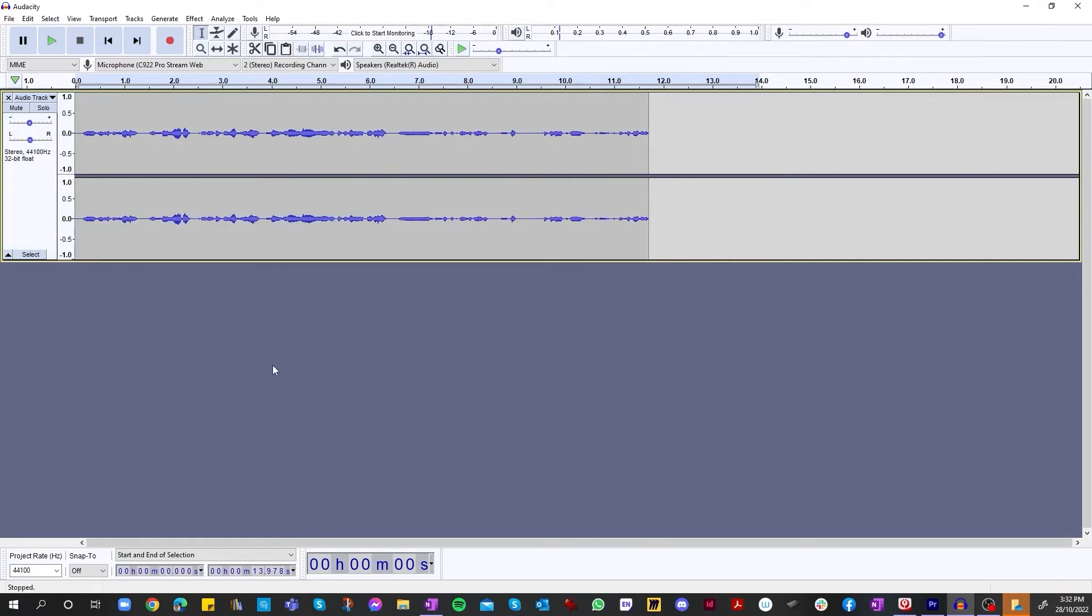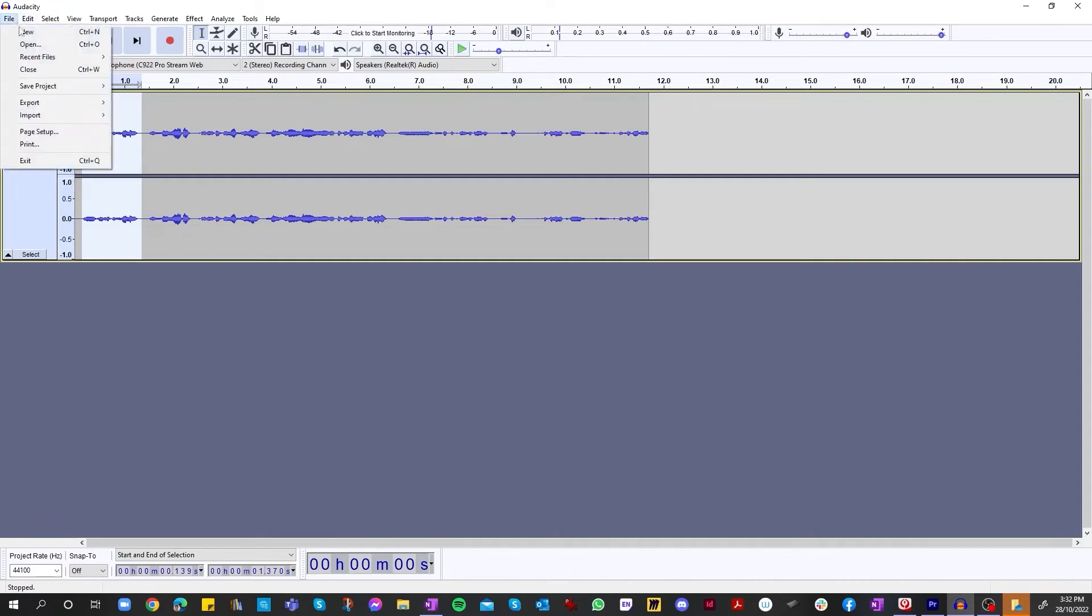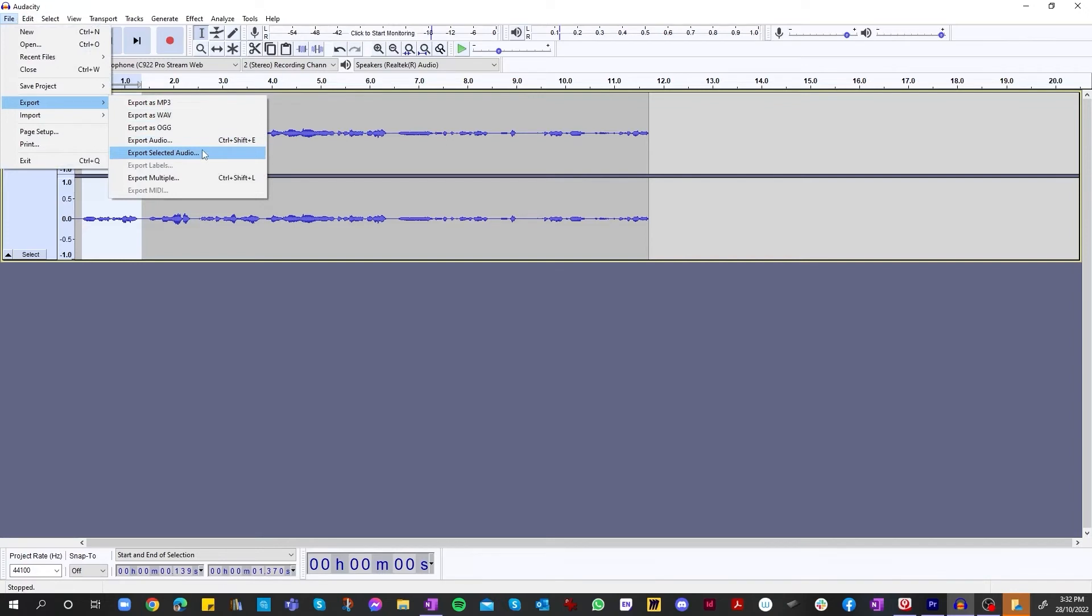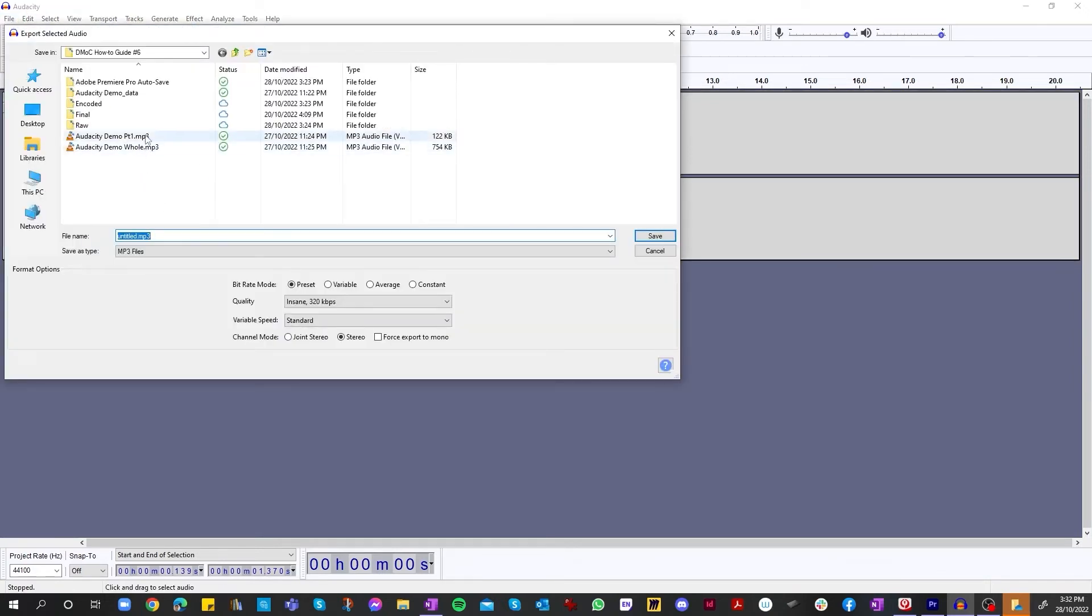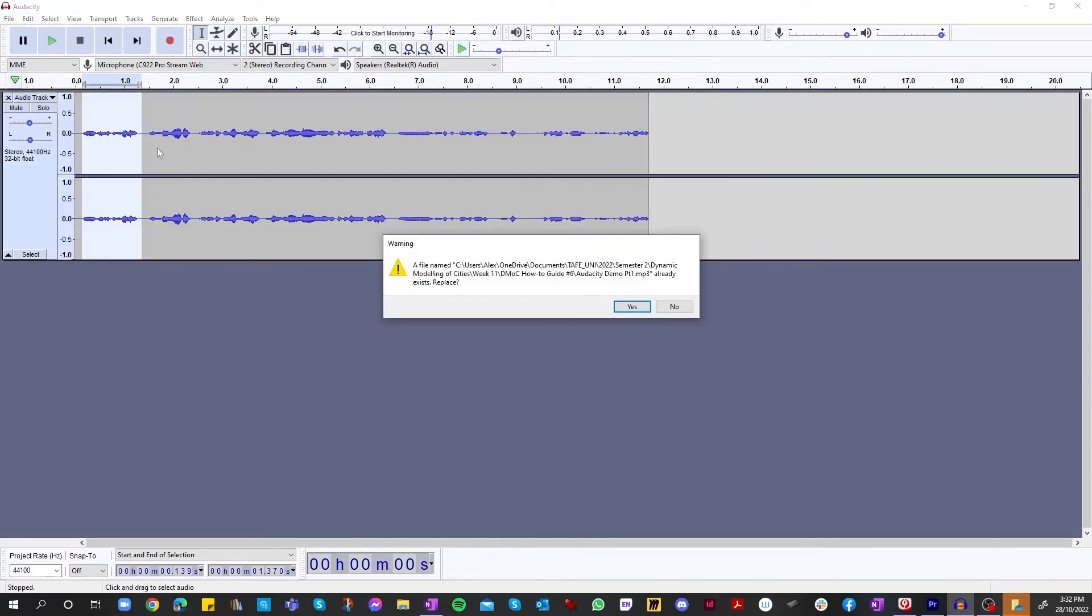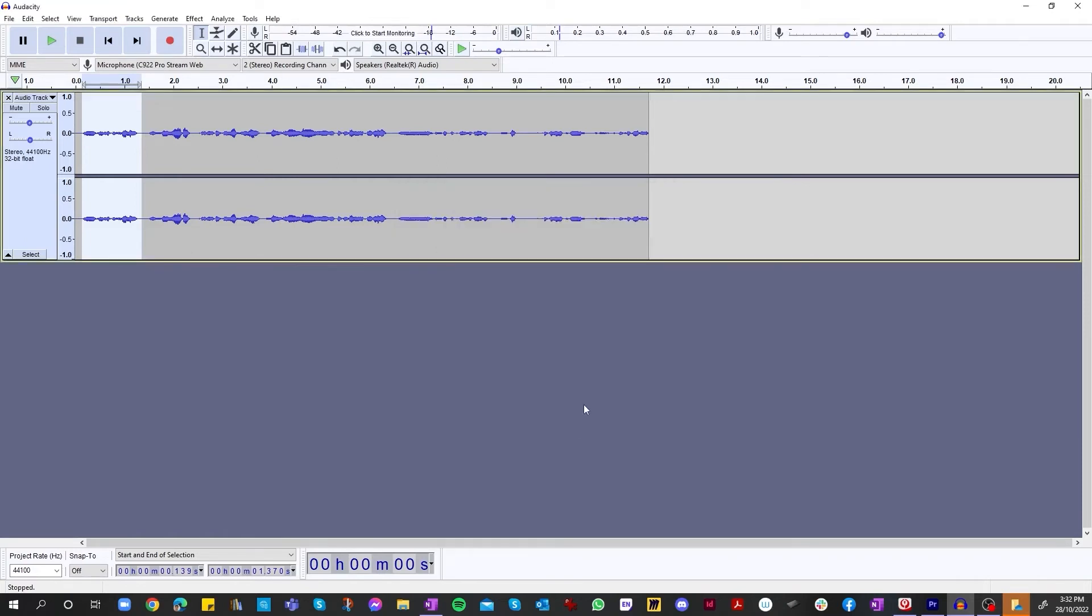Once we're happy with our audio, we can either export it as a whole or separate. So first of all, in order to export as a separate piece, we just highlight over it and then click export and select. Click on export selected audio. So this will be demo part one. When we export, it will give us the option to add a title track, our artist name. This is perfect if you're working on a song or something like that. But we're just doing a basic voiceover, so we can cancel it.